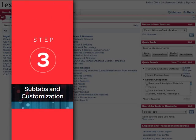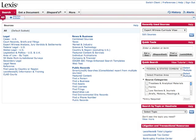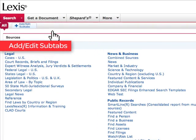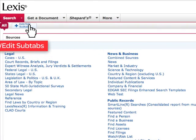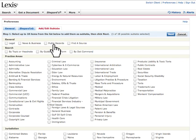When looking for a streamlined way to access materials you need on a frequent basis, we have a few simple steps to help you customize your Lexis.com page to better meet your needs. Upon clicking on the Search tab, the Add Edit sub-tab appears. Clicking on this opens a section that allows for further customization, including tailoring your research in legal, news and business, or public records. If you frequently access specific content, you will find these tabs to be of great value.